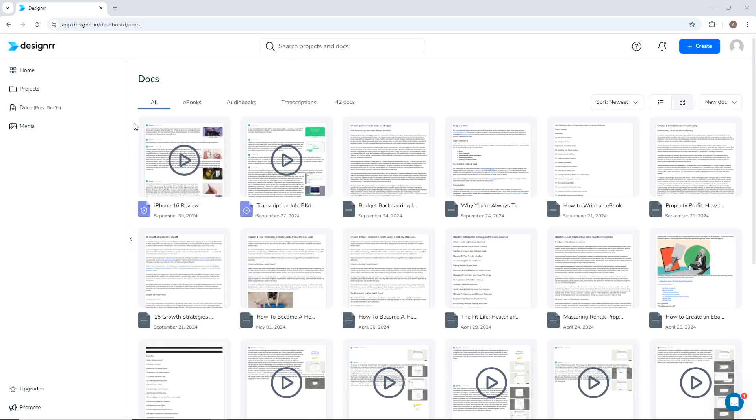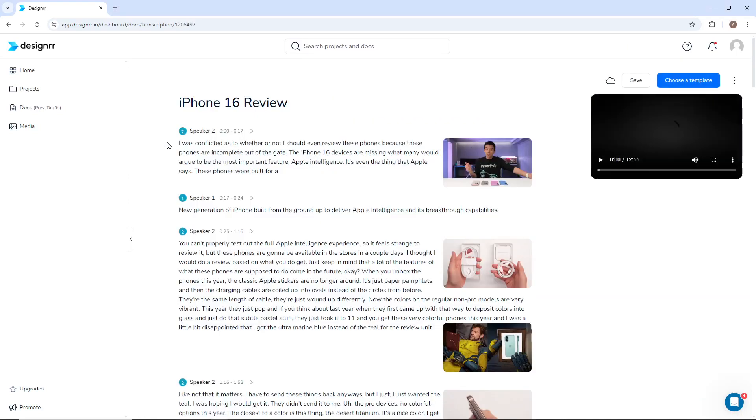In the Transcription Editor, you're able to view and edit the transcription of video or audio that you uploaded. You'll see the audio separated into sections with screenshots from certain parts of the video.